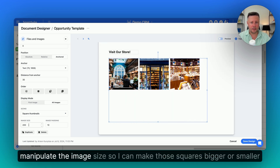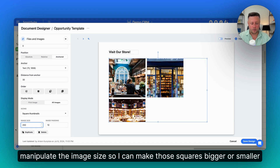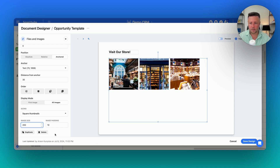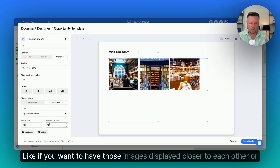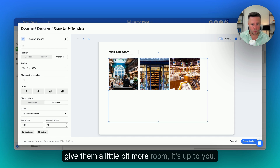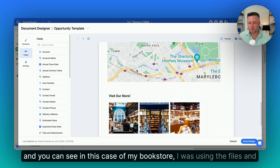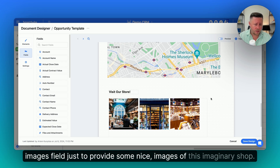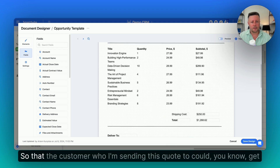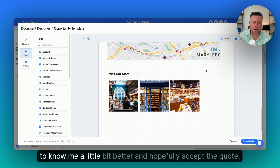I can also manipulate the image size, making those squares bigger or smaller depending on my needs. Additionally, we can specify the padding — if you want to have those images displayed closer to each other or give them a little more room, it's up to you. In this case of my bookstore, I was using the files and images field just to provide some nice images of this imaginary shop, so that the customer I'm sending this quote to could get to know me a little bit better.